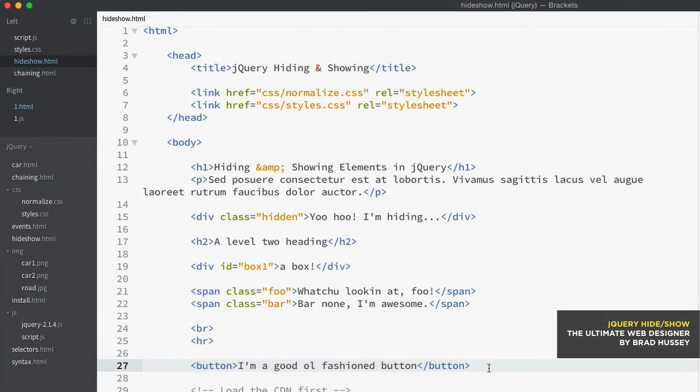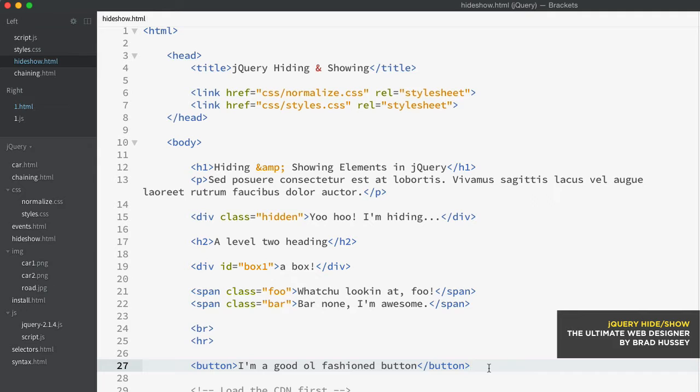jQuery allows you to simply hide and show elements on the fly using a number of different methods. You can show, hide, fade, and slide.